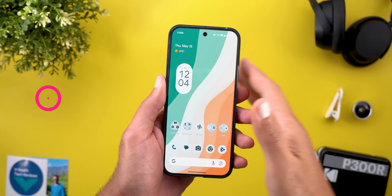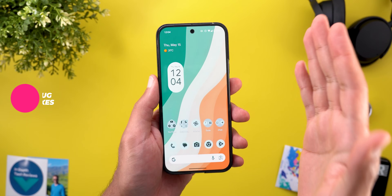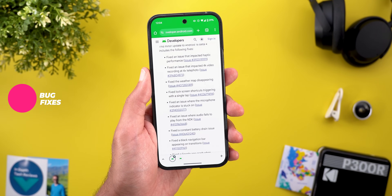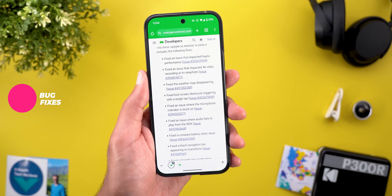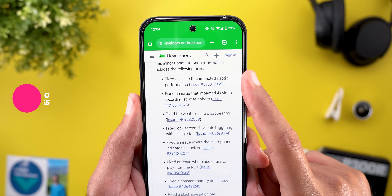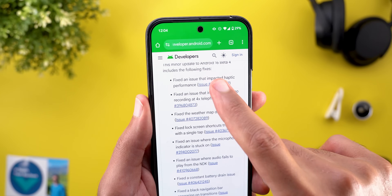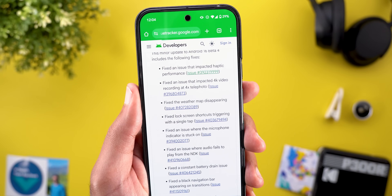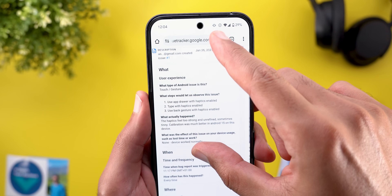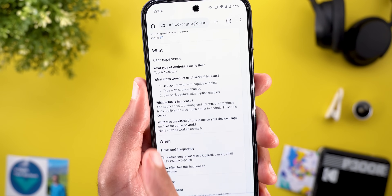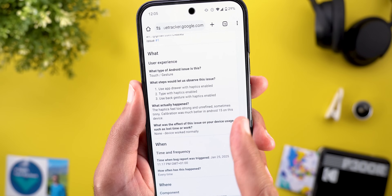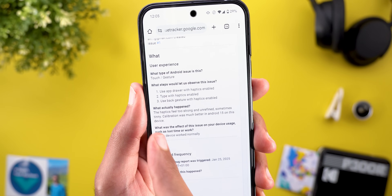So that's it when it comes to the new features. Now let's talk about the bug fixes that come with this build. The first one is a fix for an issue that impacted haptic performance. When you tap on the issue number you will get more details — it says the haptics feel too strong and unrefined, sometimes tinny.